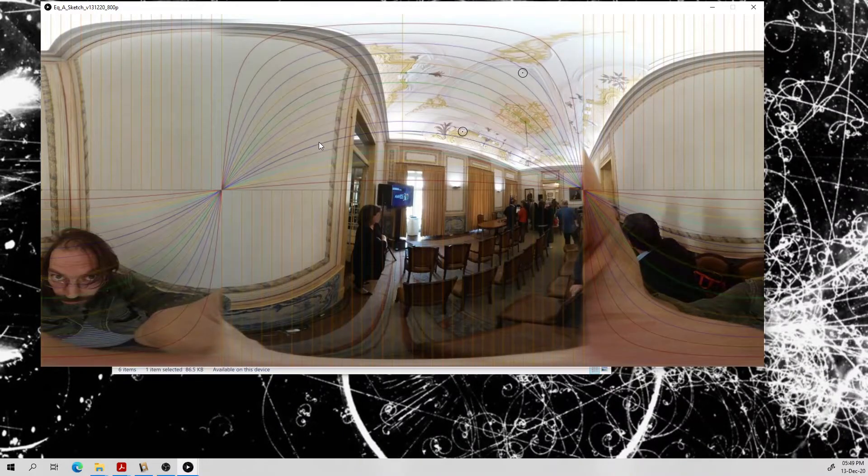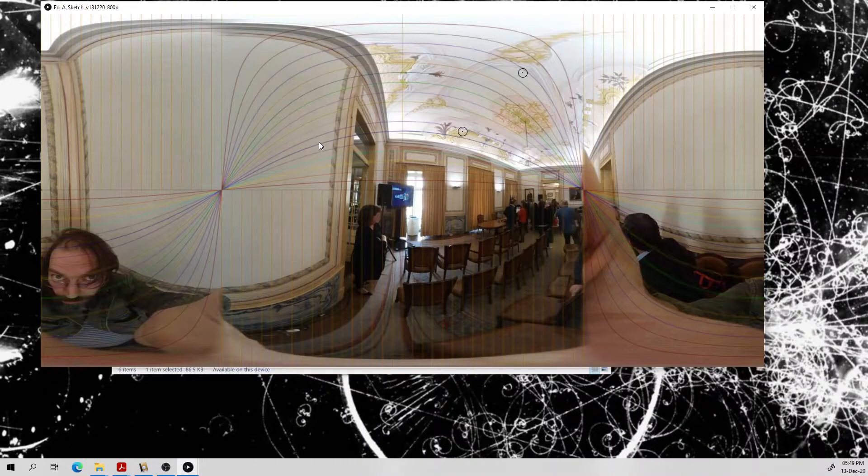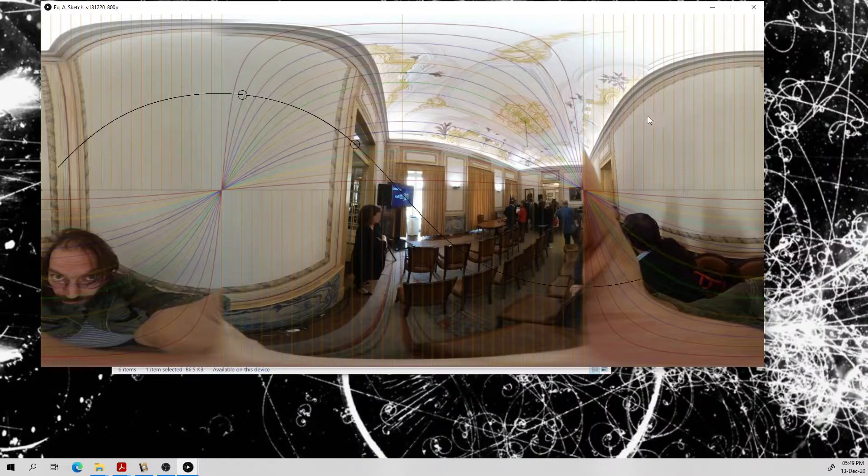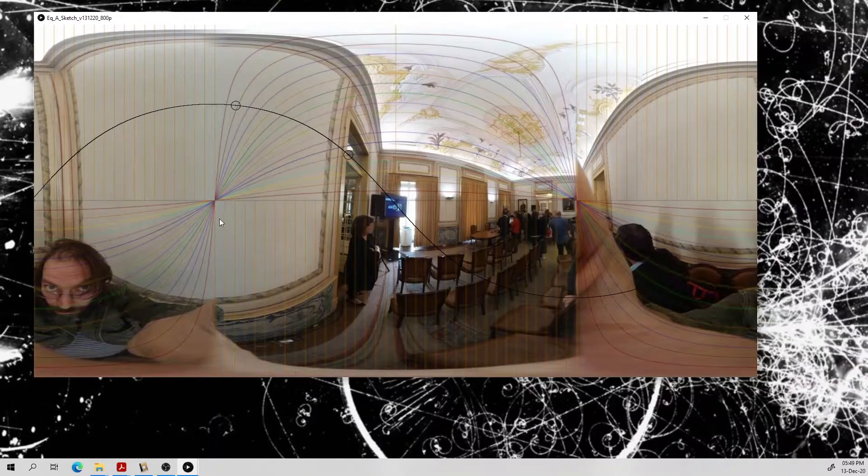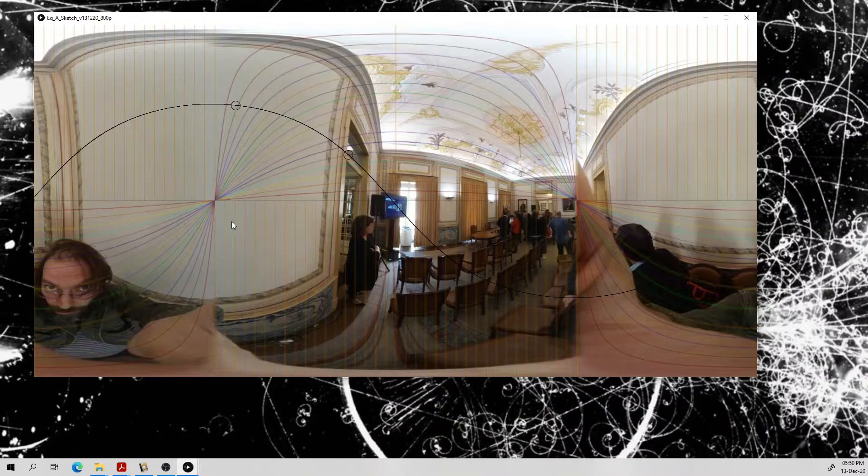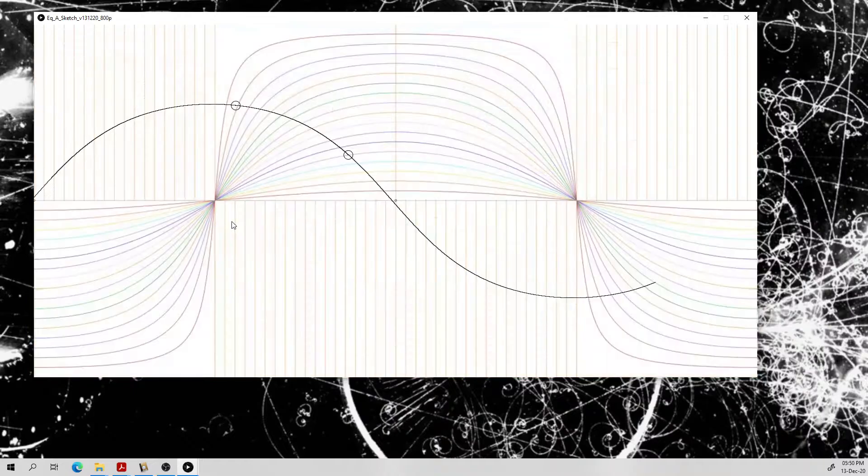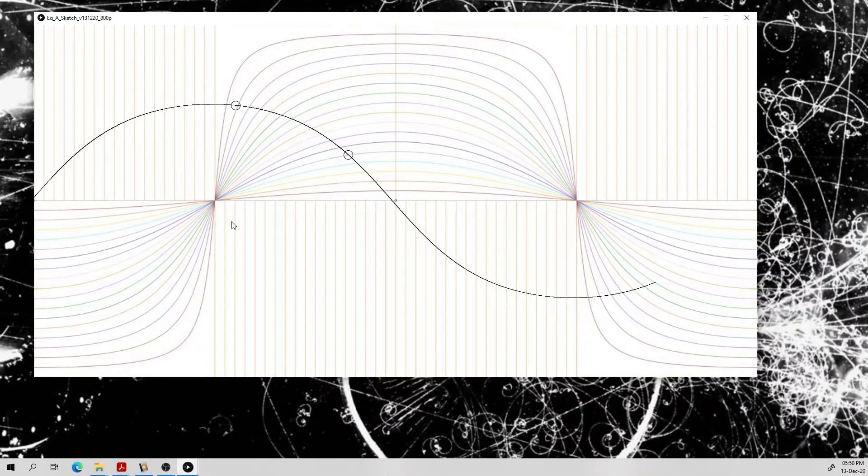You can switch it on and off with G and you can draw on it with the usual tools. And you can also turn on and off your background, your photographic background, with shift B.